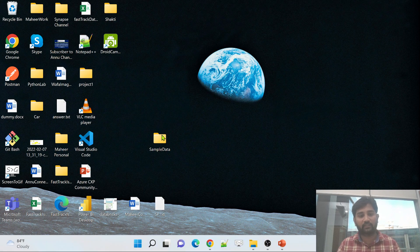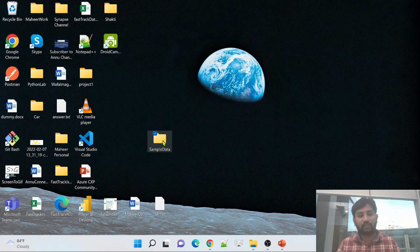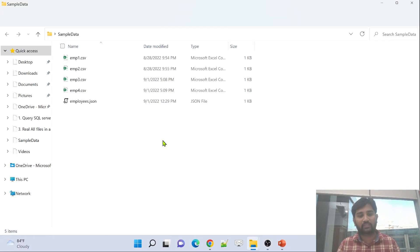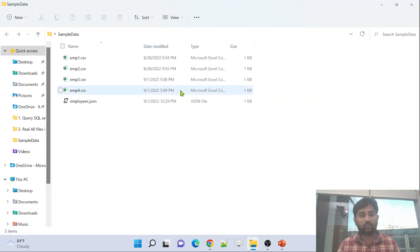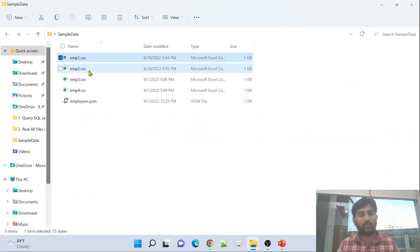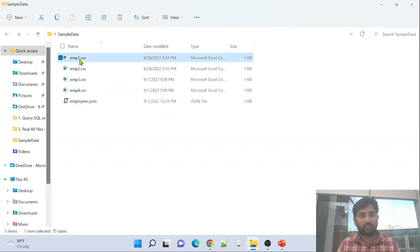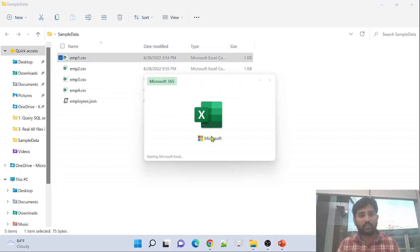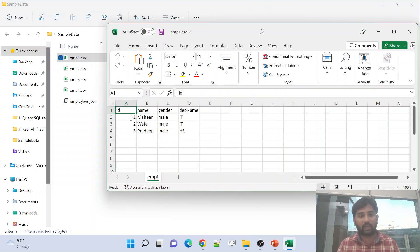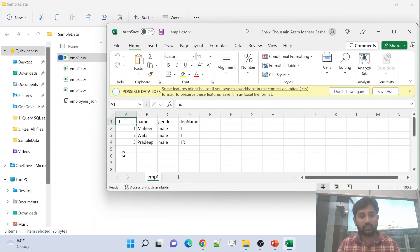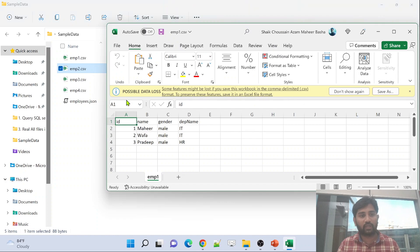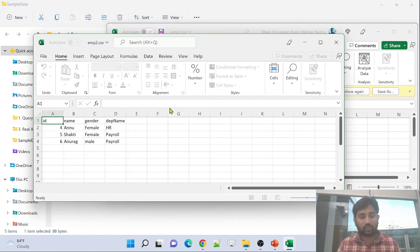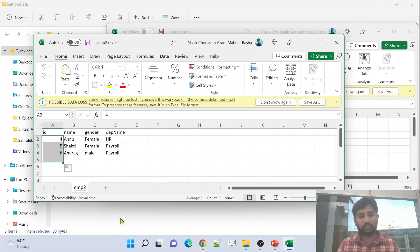Let me go to my desktop. I have a folder called SampleData on my desktop. Here, if you see, I have 4 employee folders: employee1, employee2, employee3, employee4. All these 4 files have some employee information. Let me quickly show you that. In the employee1 file, I have employee IDs 1, 2, 3. In the employee2 file, I have employees 4 to 6.